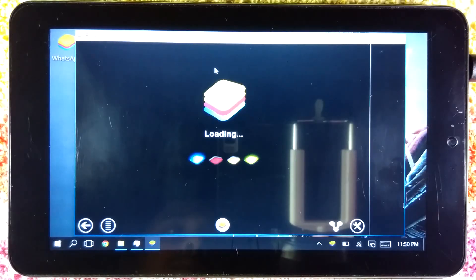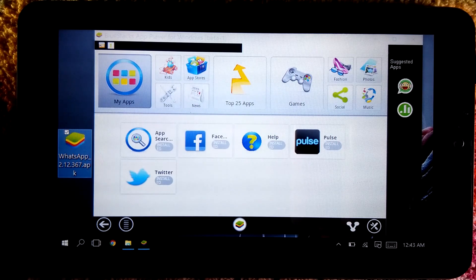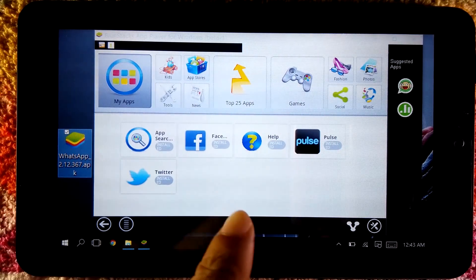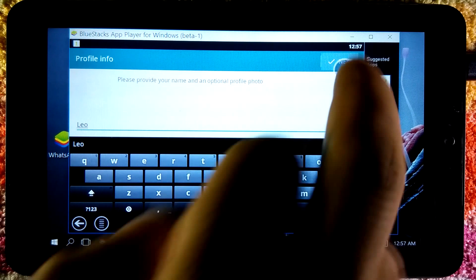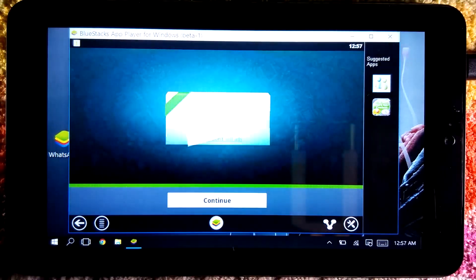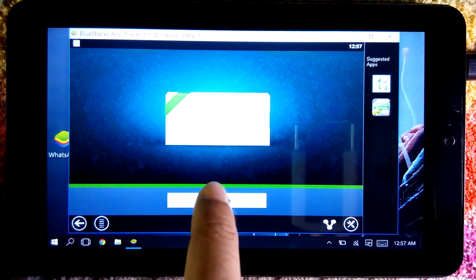Welcome to my channel. In this video I'm going to share with you how you can install Android apps on your low-end Windows 8.1 or Windows 10 tablet. So if you have a Windows 10 tablet and you want to install an Android app like WhatsApp, or maybe some Android game on your tablet, you can watch this video.